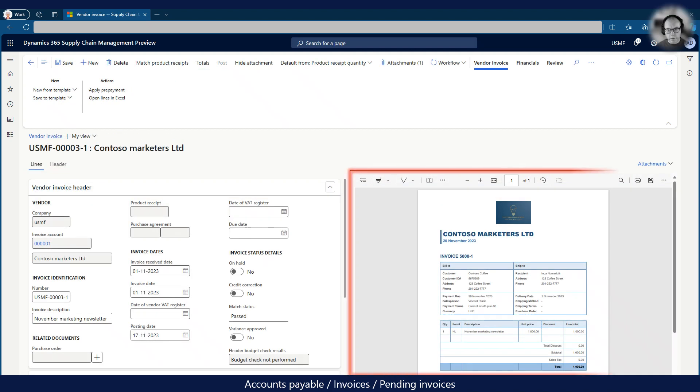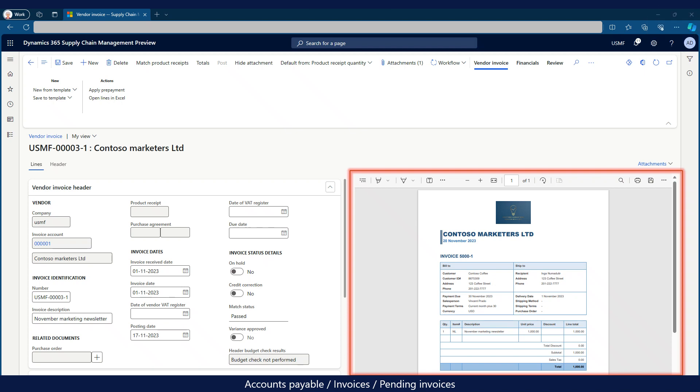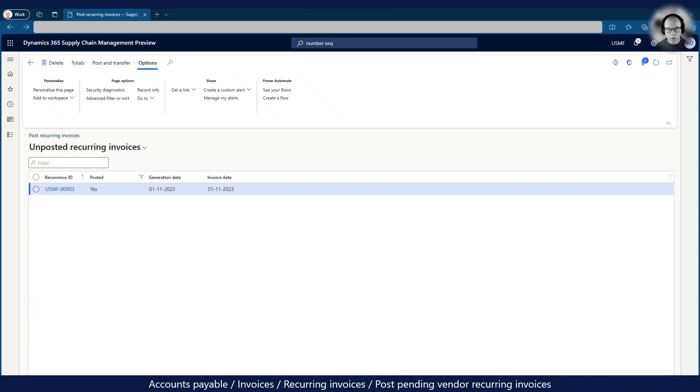However, before we submit the invoice for approval we can attach the invoice document we have received from Contoso marketers. Once the invoice has been approved it can be posted.